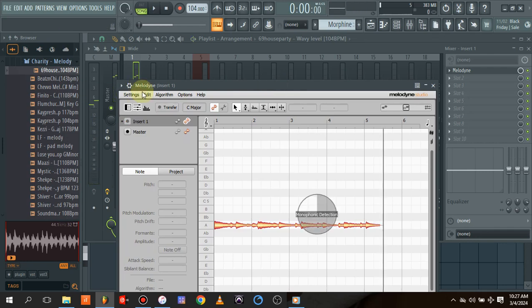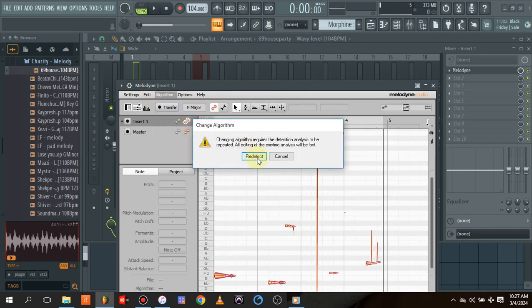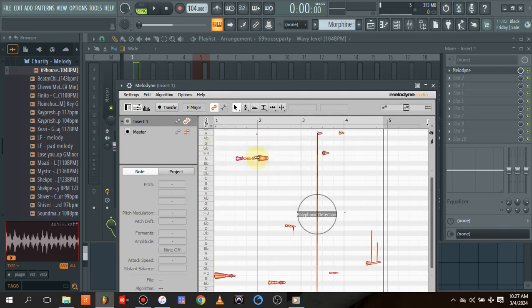When it's done recording, all you need to do is change the algorithm to polyphonic sustain and redetect.